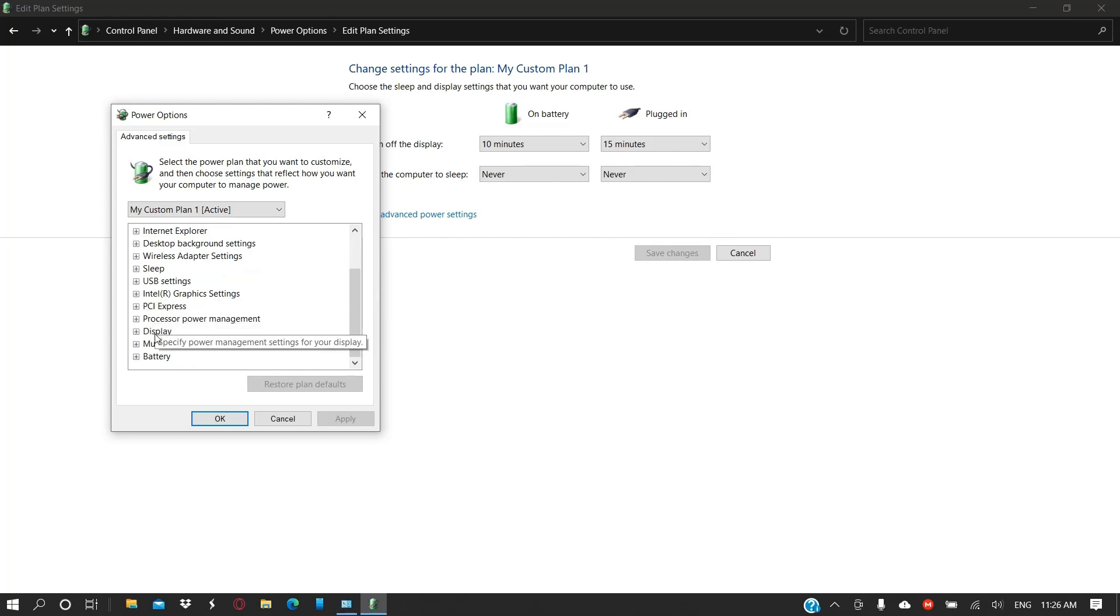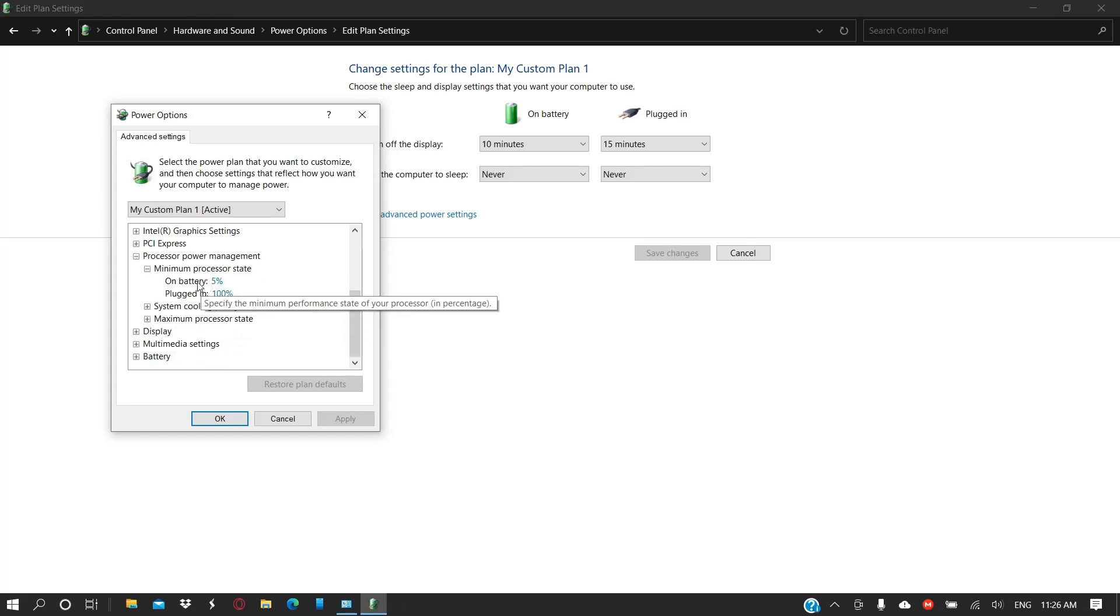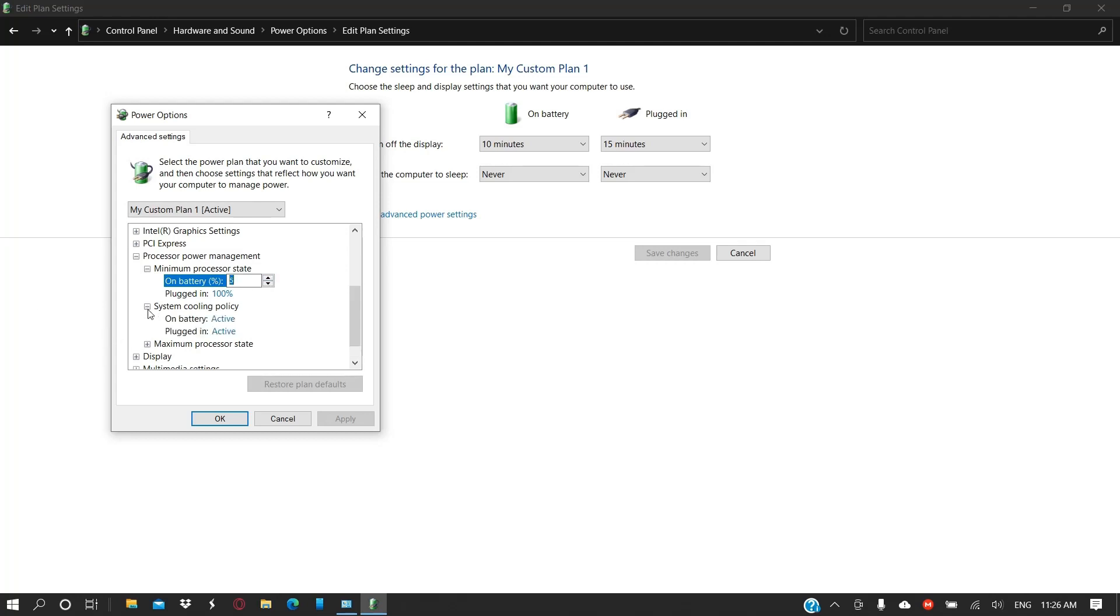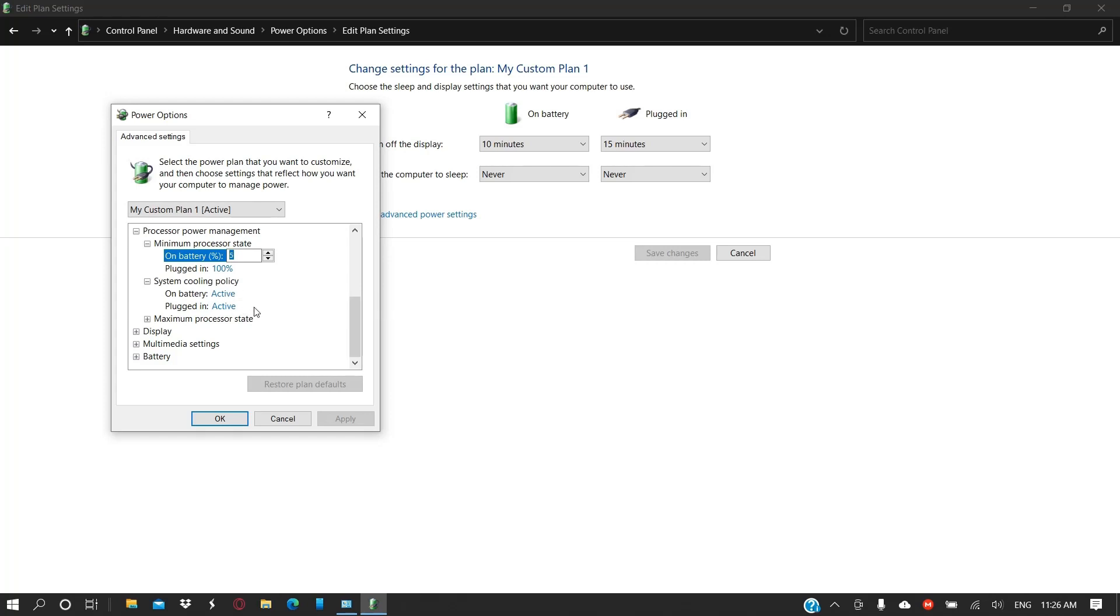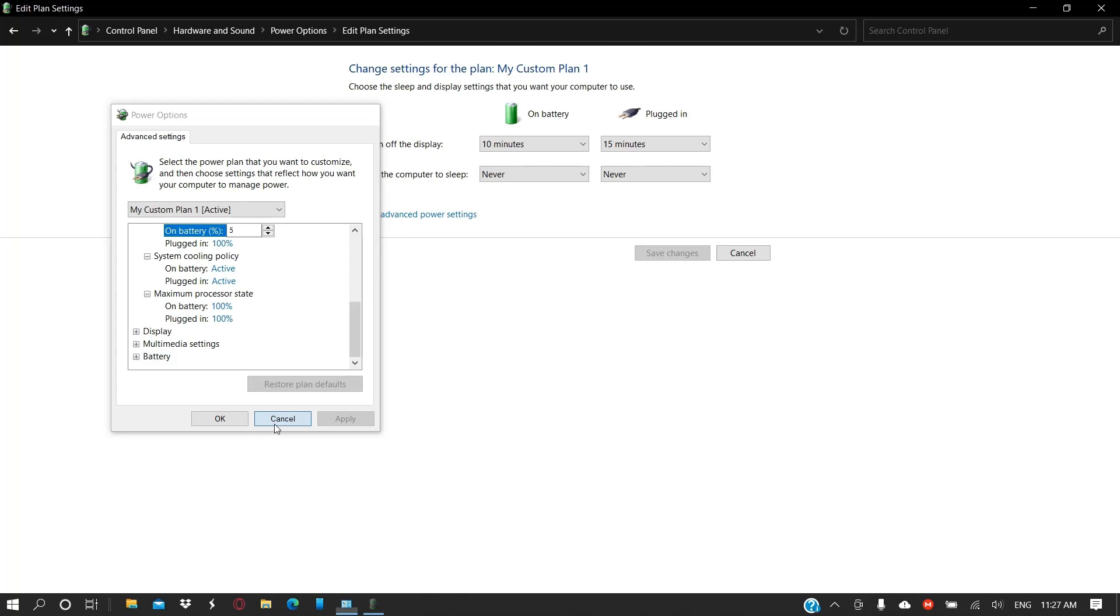From here you will be able to find an option that is Processor Power Management. Change this on battery if you're using your laptop, then this option will show up. So you can change this to 100% and you can enable system cooling policy. This will run the system fan before the processor is downclocked, so it will be helpful. On battery you can change it to 100%, it's already set as such.